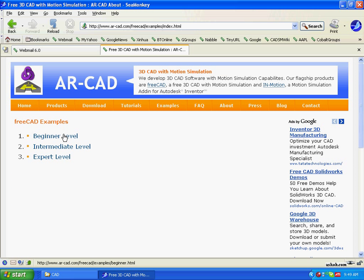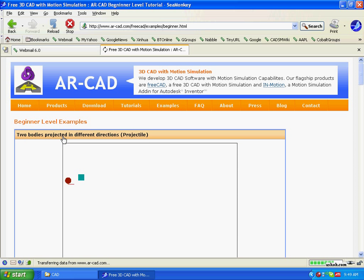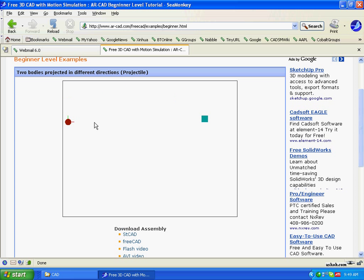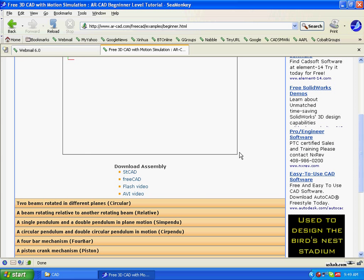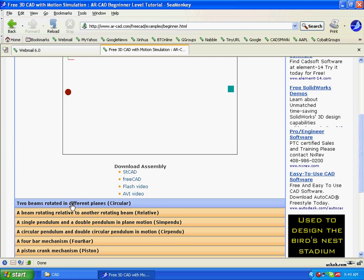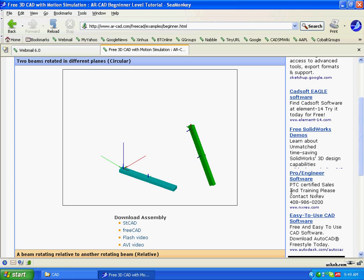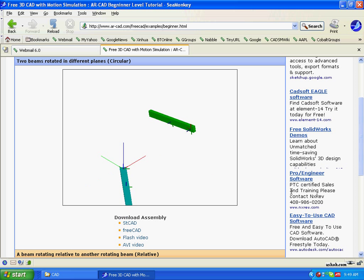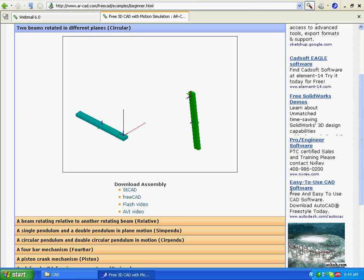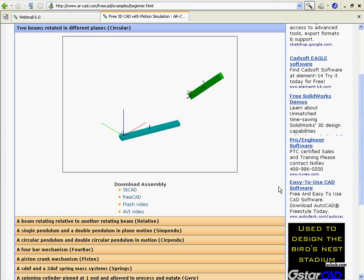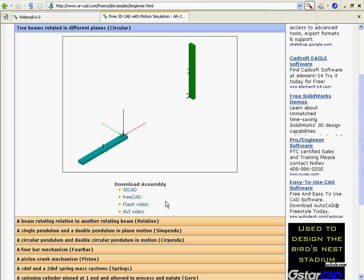So you can see simple examples like the projectile problem, how things are thrown and fall.